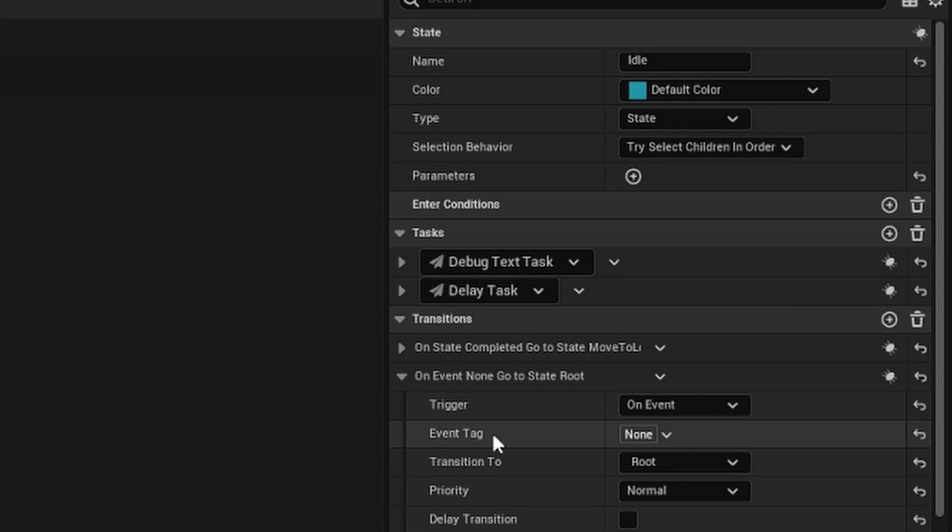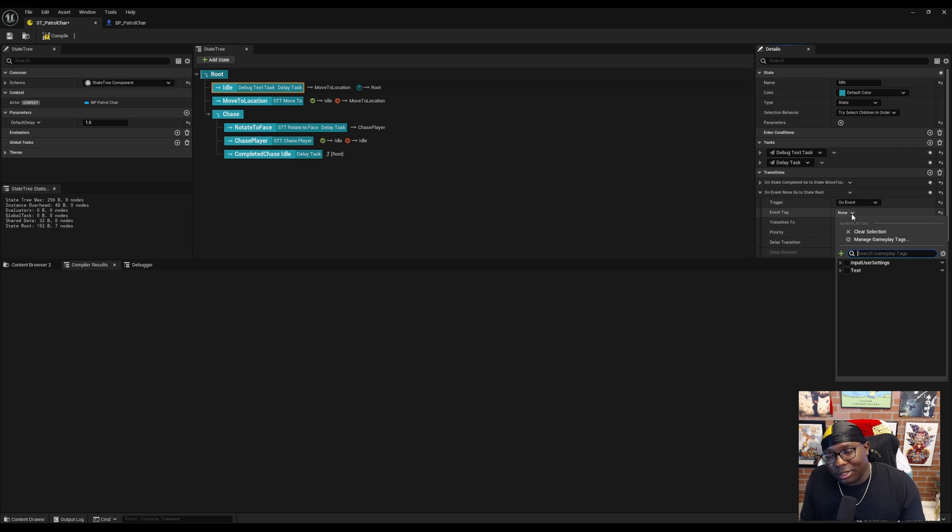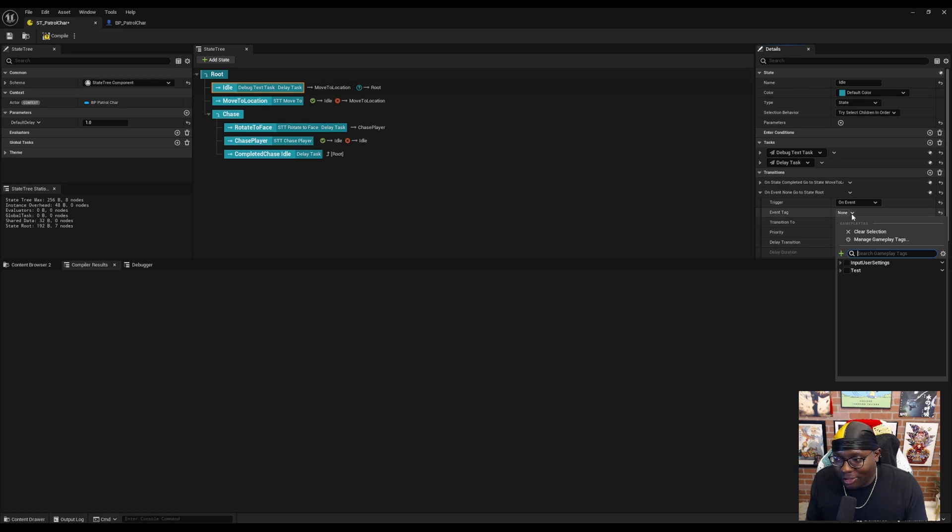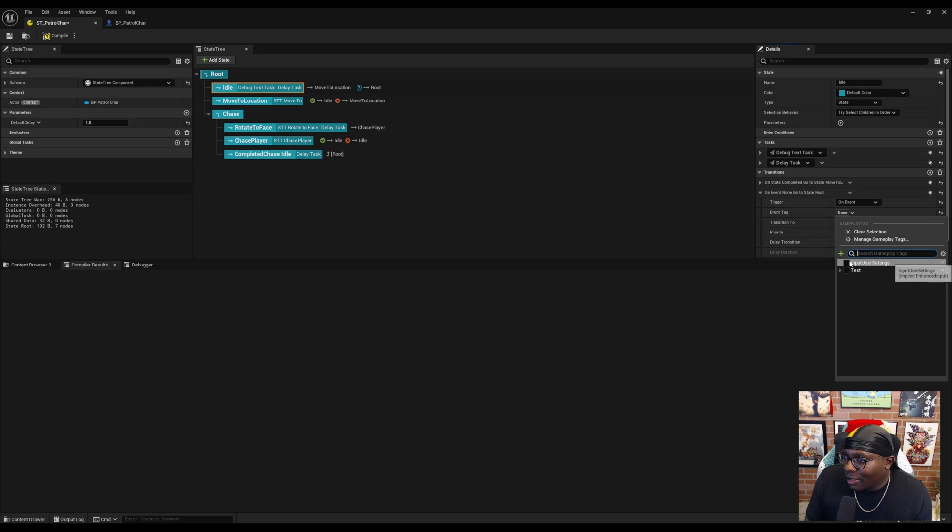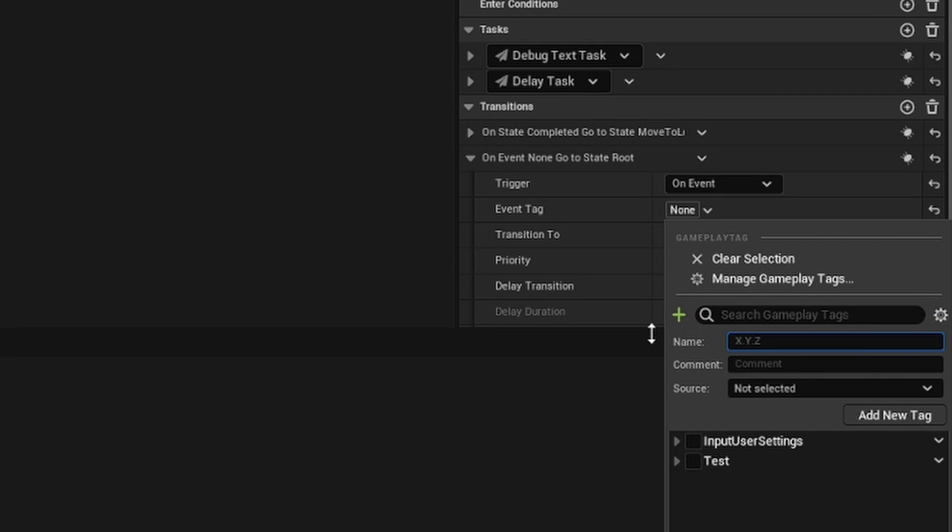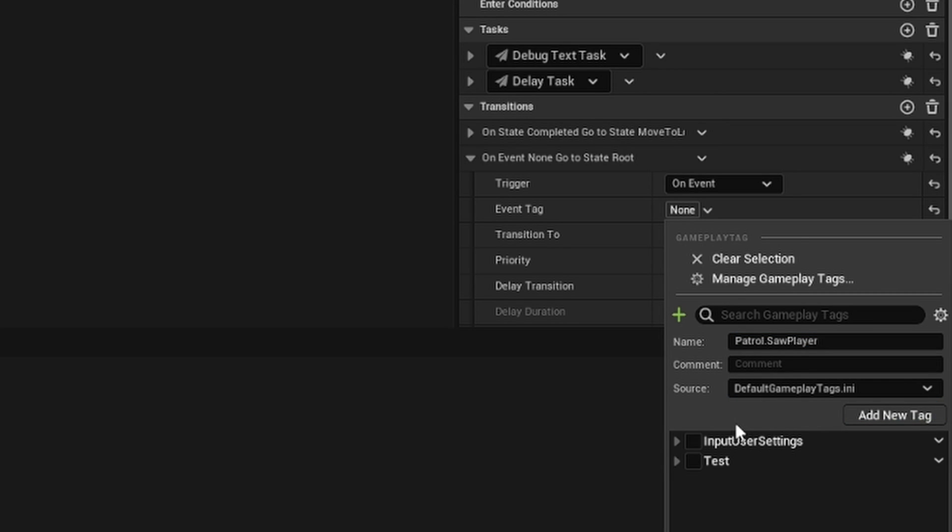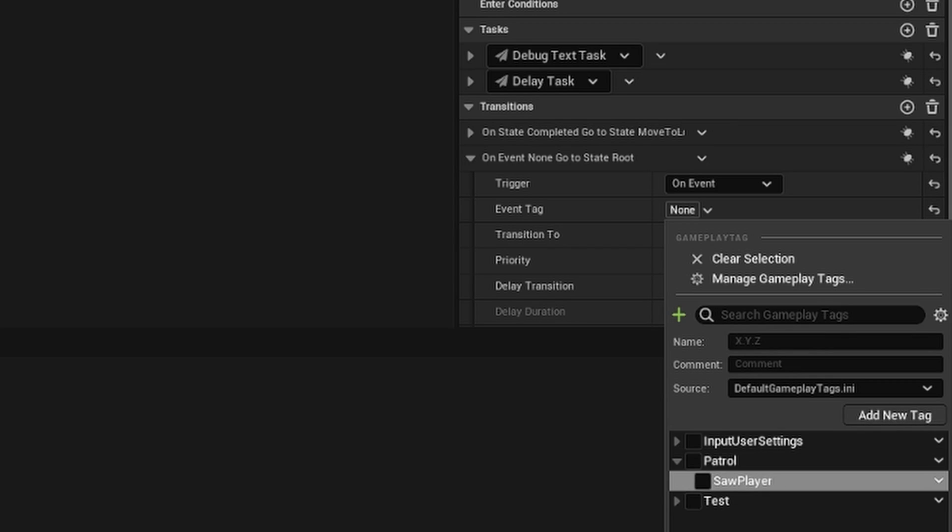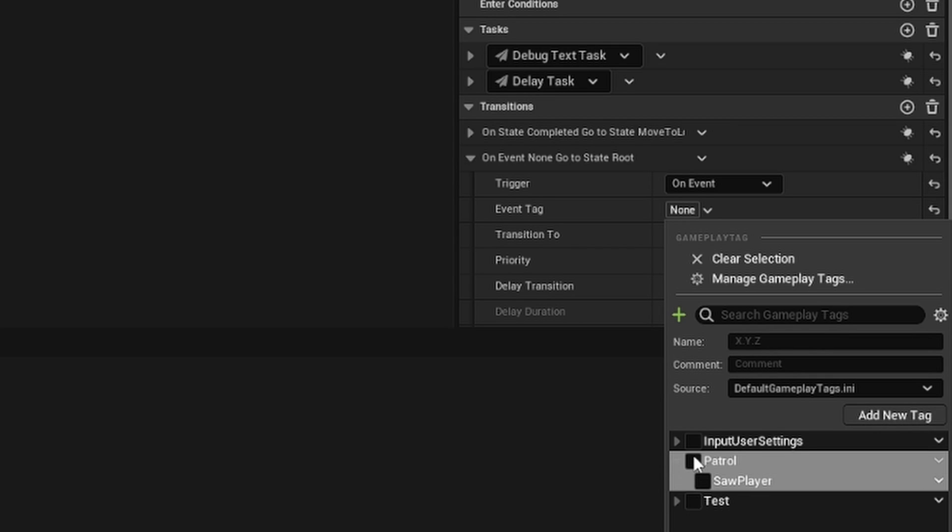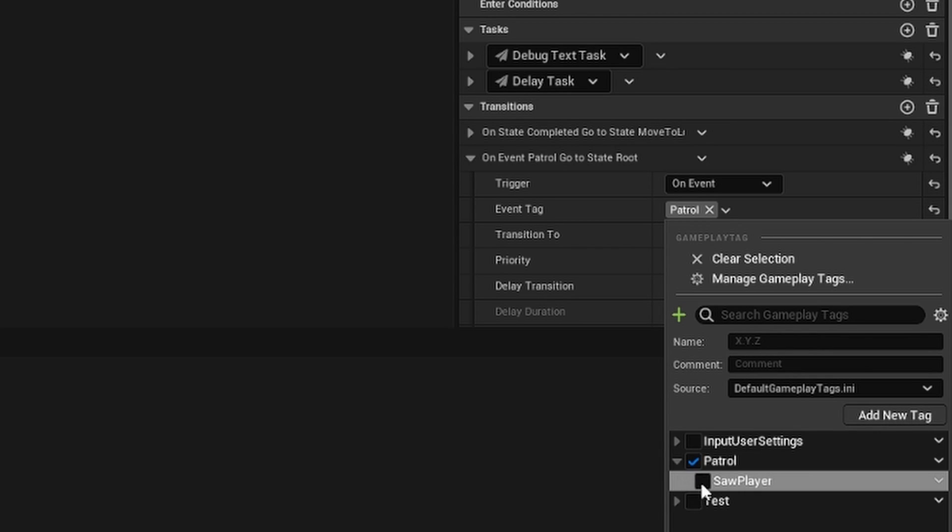You'll notice that on event requires a tag. If there's multiple events that could be triggered, we need a way to identify which transition to trigger specifically. Tags are just a good way of doing that. I'm going to hit this plus sign, add a new tag. I'm going to call this patrol.SawPlayer. I'm just going to leave the source as the default gameplay tags. As you can see, our new tag gets added.